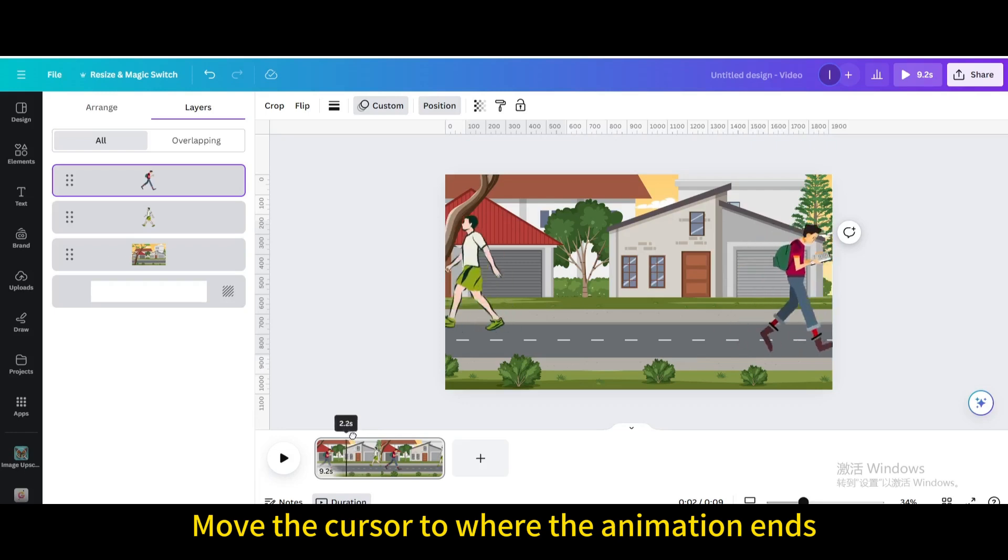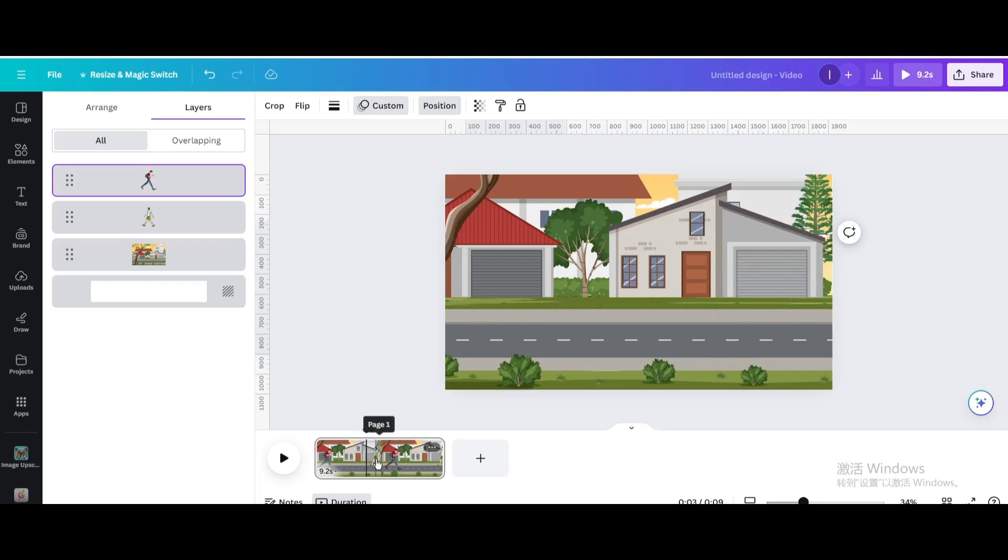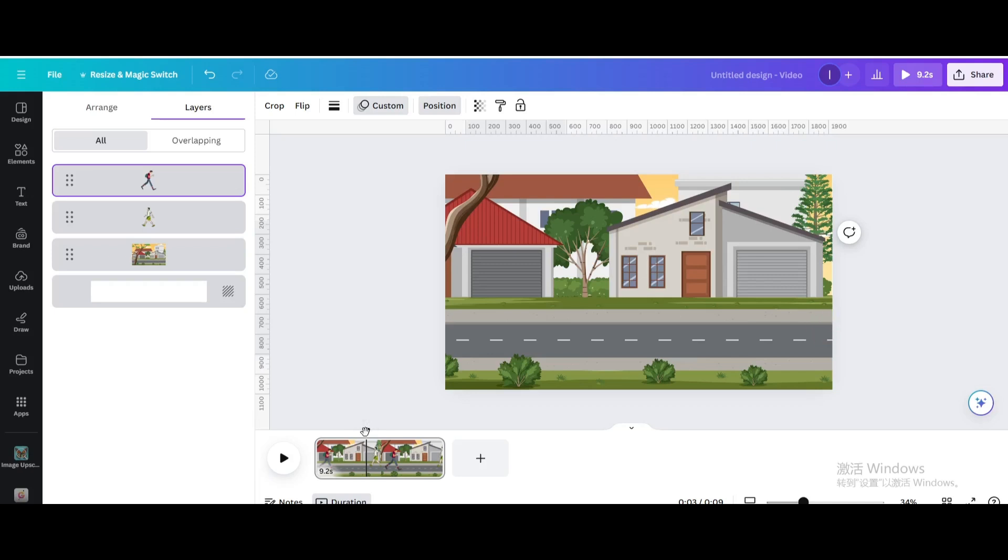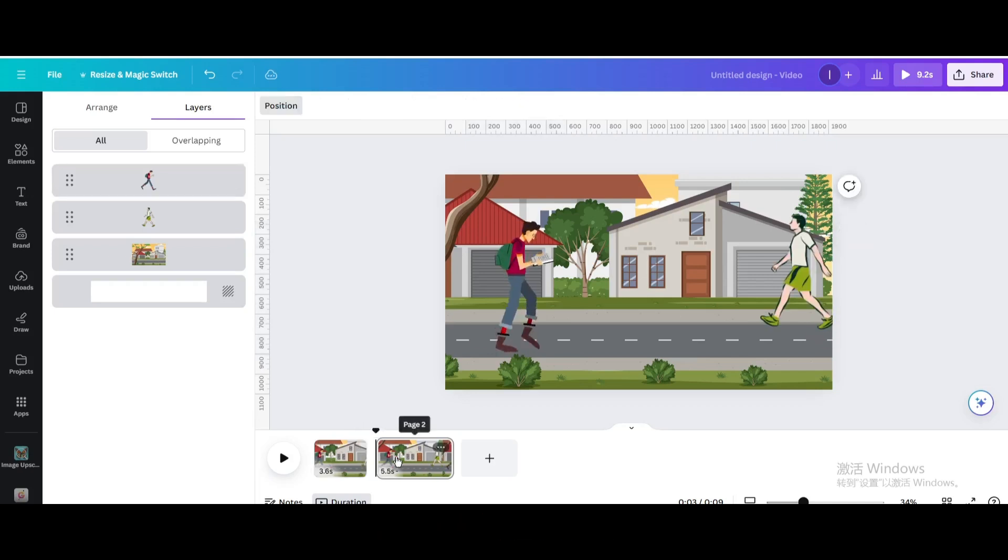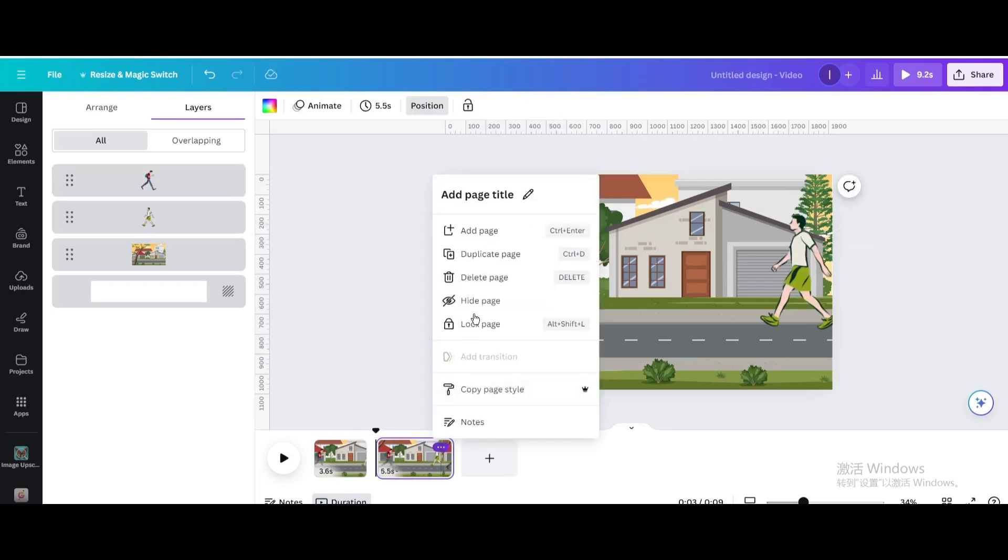Move the cursor to where the animation ends. Type S to cut the animated parts. Let's cut from here. Delete this part.